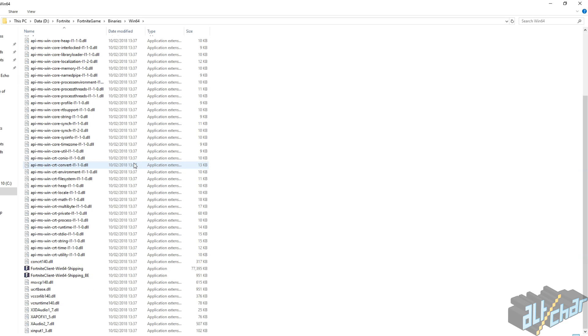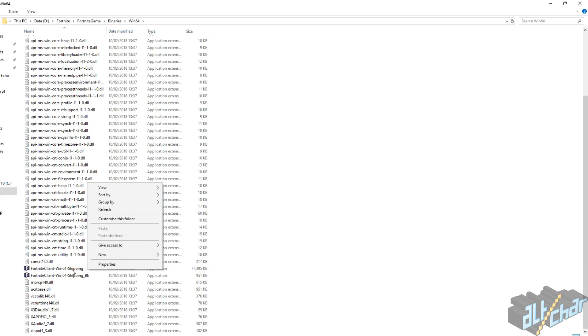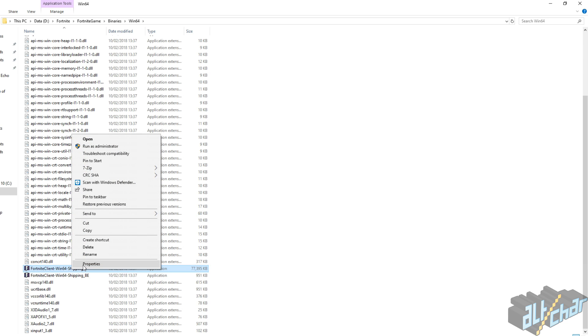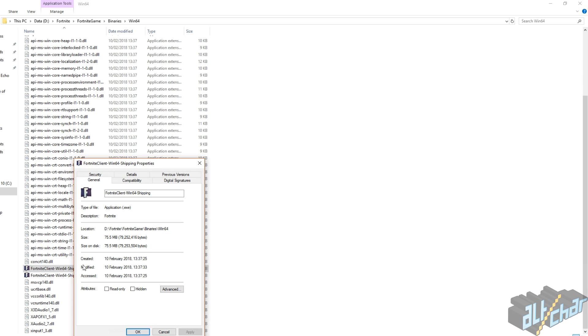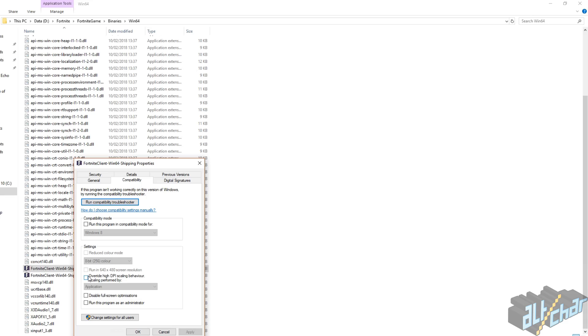Then find the Fortnite executable on your PC. Right-click the file and select properties. Then select the tab compatibility and check override high DPI scaling behavior. Now let's see this in action.